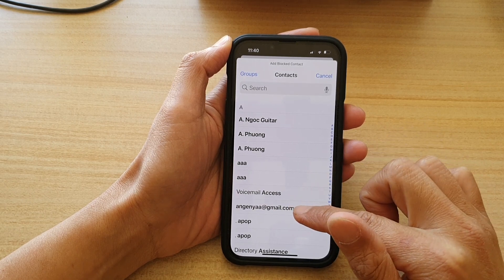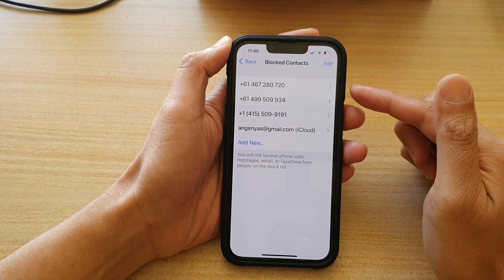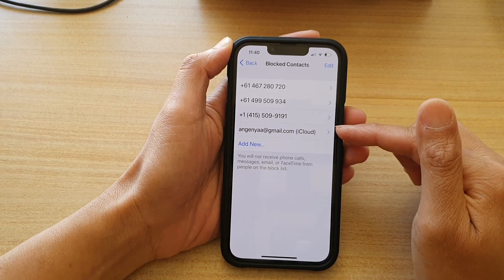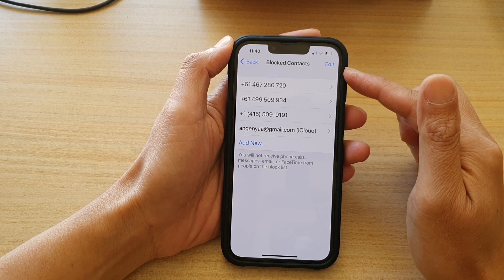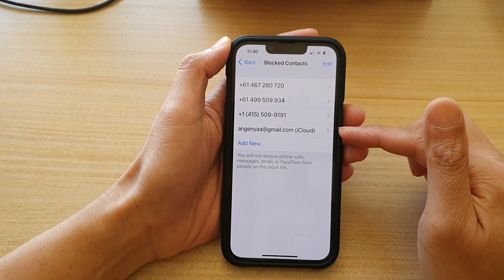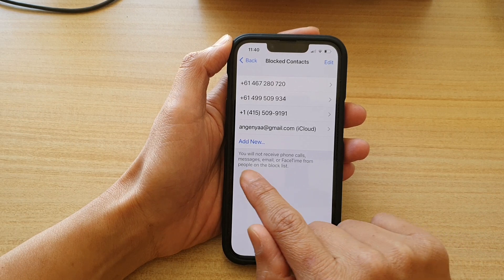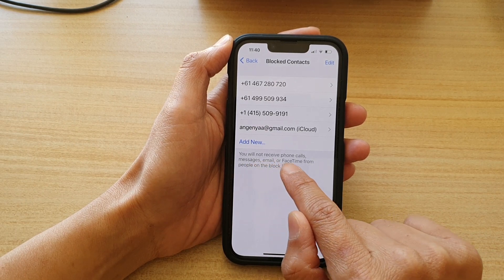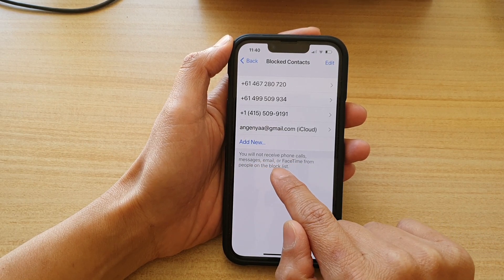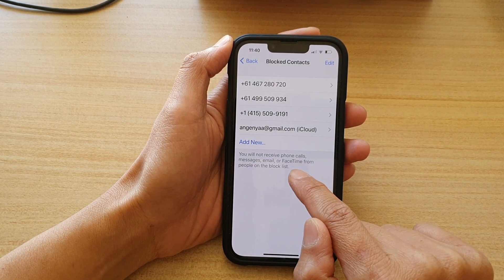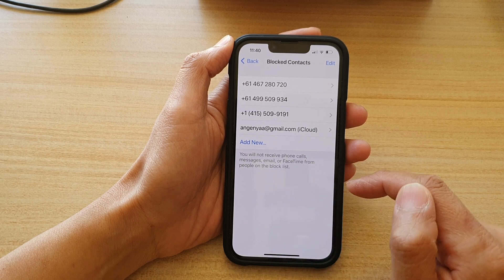For example, this one right here. So now that the contact is in the Blocked Contacts list, whenever that person tries to call you, they will be blocked, so that you will not receive phone calls, messages, email, or FaceTime from people on the block list.